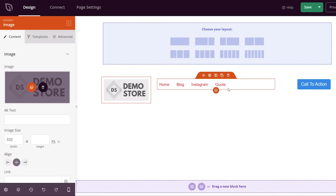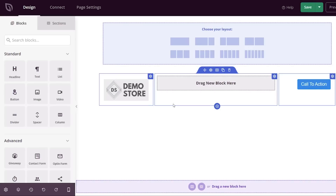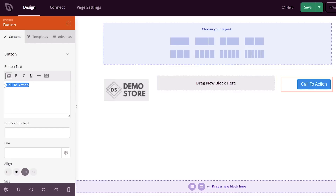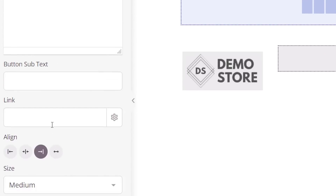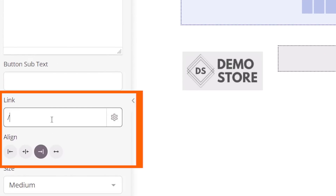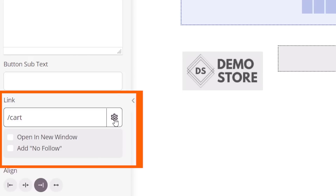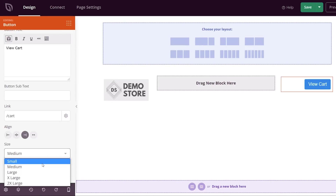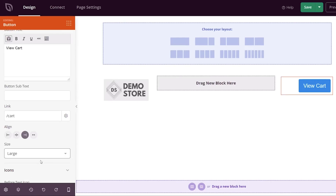You can also choose how you want your menu structure. If you have a checkout page, you don't want users going anywhere else, so we're going to remove all of the menu items. Under Call to Action, I'm going to click on the button and change it to say 'View Cart', then link that to our cart page. You can choose to open in a new window or add no-follow, but we don't need that here. You can also choose the button size — we'll keep it at medium.